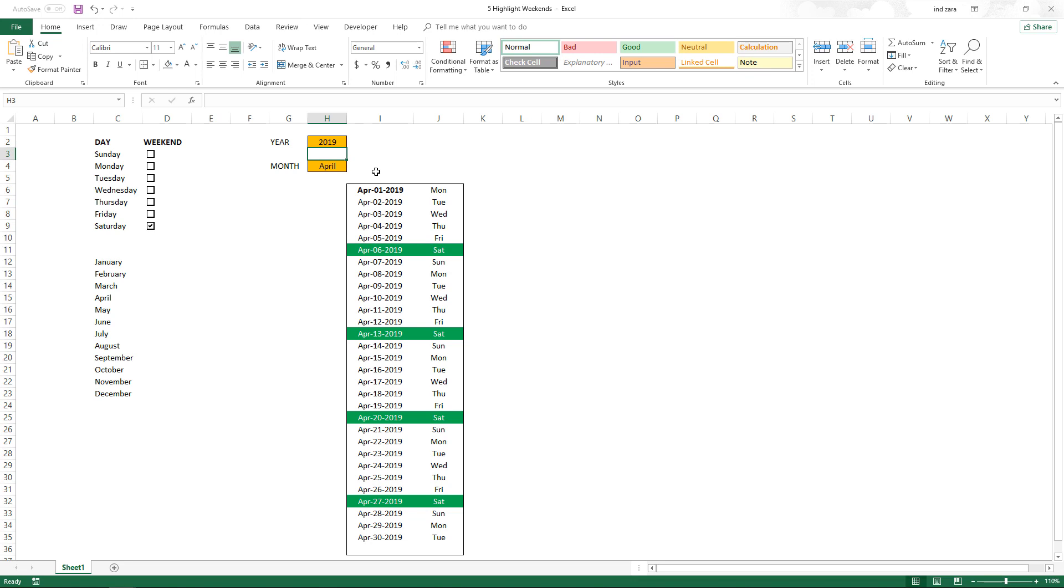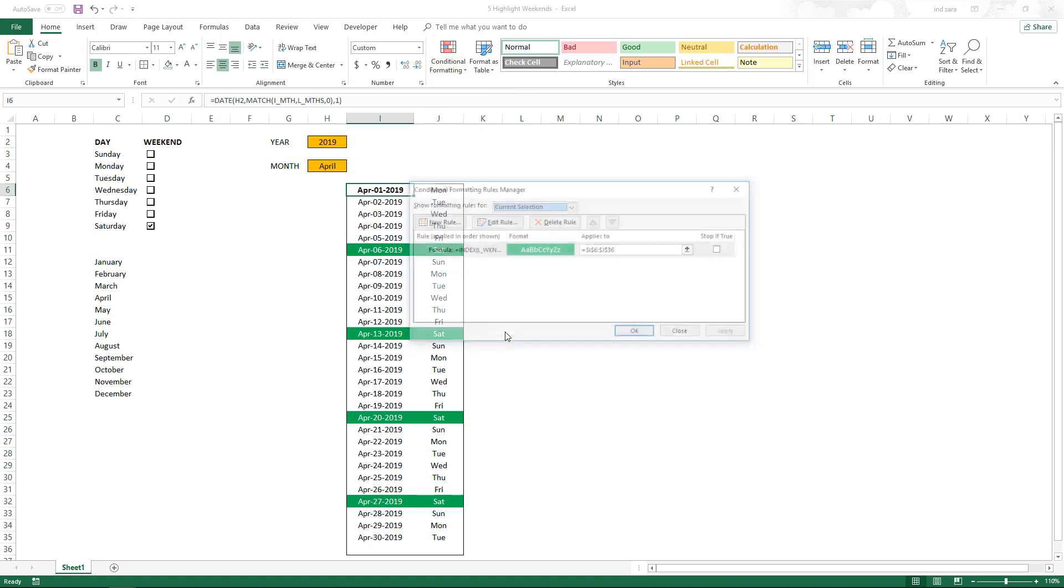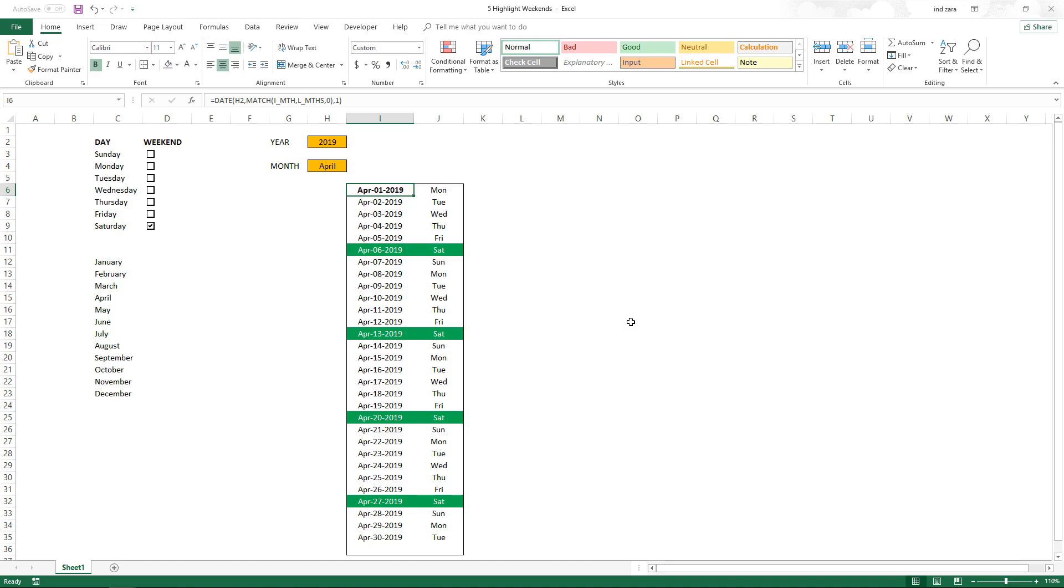Very simple implementation. All you need to keep in mind is that we are implementing a simple conditional formatting rule which is using the INDEX function and the WEEKDAY function. Hope this video was useful.